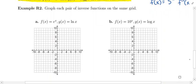We're also going to graph its inverse function, which is the natural log of x. So again, if you have e^x, that's an exponential function of base e. Its inverse function is going to be the logarithmic function of the same base, which is natural log.